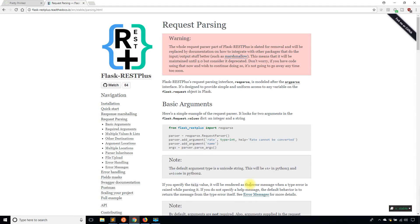Hey everyone, it's Anthony from PrettyPrint here. In today's video I'm going to talk about integrating Marshmallow with Flask-RestPlus. The example I'll show will be pretty simple — it's more of an explanation because Marshmallow isn't tightly integrated into Flask-RestPlus.